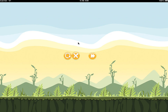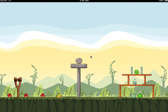Everything that moves further away from the right side of the screen gets destroyed so that we don't lose count. There's a global variables method that holds the number of birds, the number of pigs, and whether the game is paused.